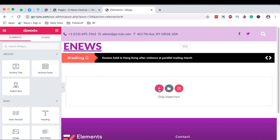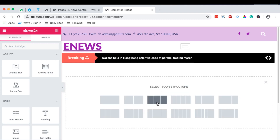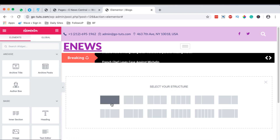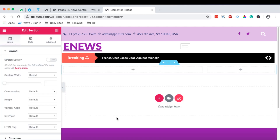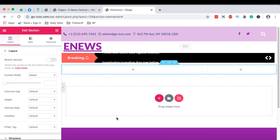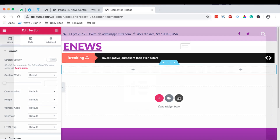Now here I'm going to simply add a new section, and this section is going to have two columns. There are a couple of options — we can even come over here to Elements Kit because Elements Kit already has a bundle of pre-made sections.